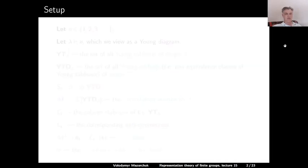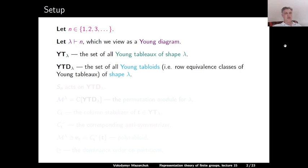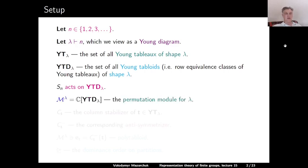Let us start with our setup. We fix a positive integer n and we let lambda be a partition of n, which we view as the corresponding Young diagram. Yt(lambda) denotes the set of all Young tableaus of shape lambda, and Ytd(lambda) denotes the set of all Young tabloids of shape lambda — a Young tabloid being a row equivalence class of Young tableaus. The group S_n acts on both Yt(lambda) and Ytd(lambda). The linearization of the action of S_n on Ytd(lambda) is called the permutation module for lambda, denoted m^lambda.